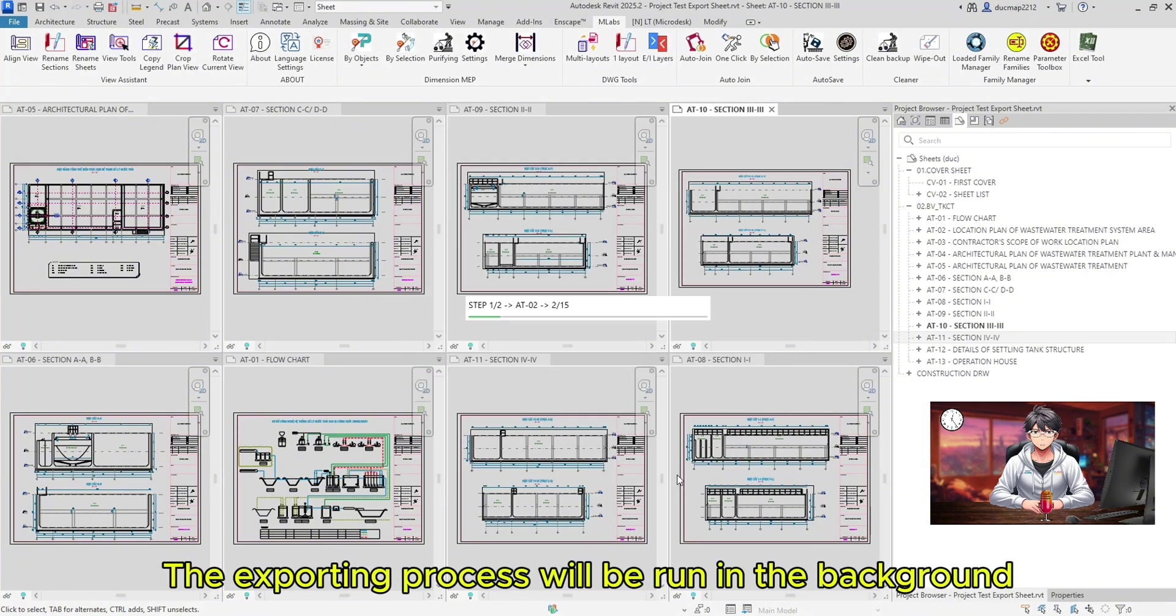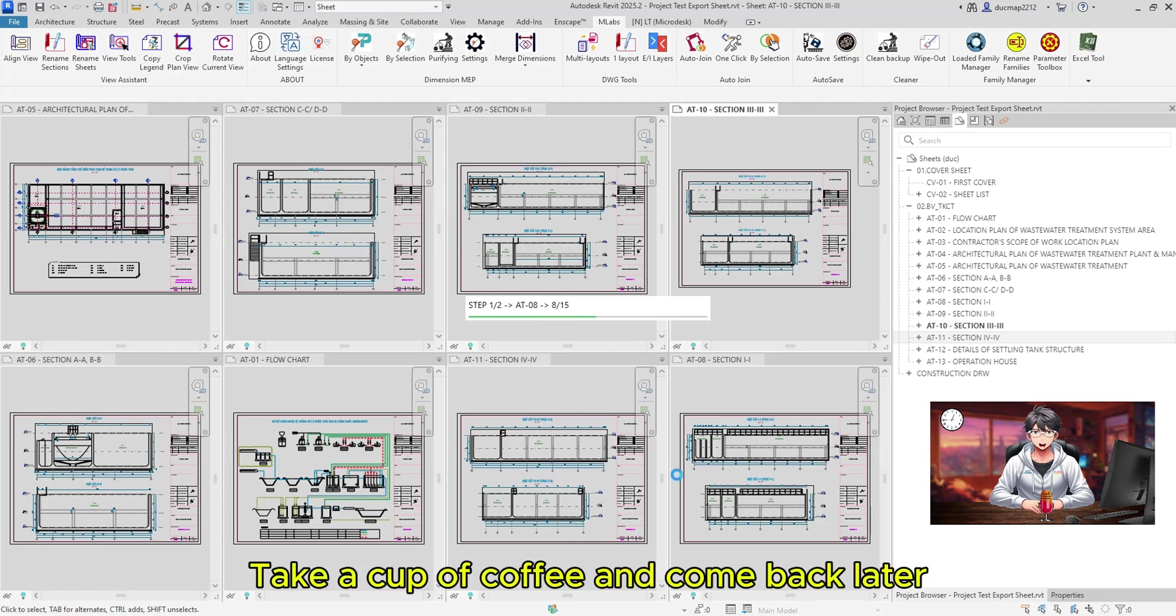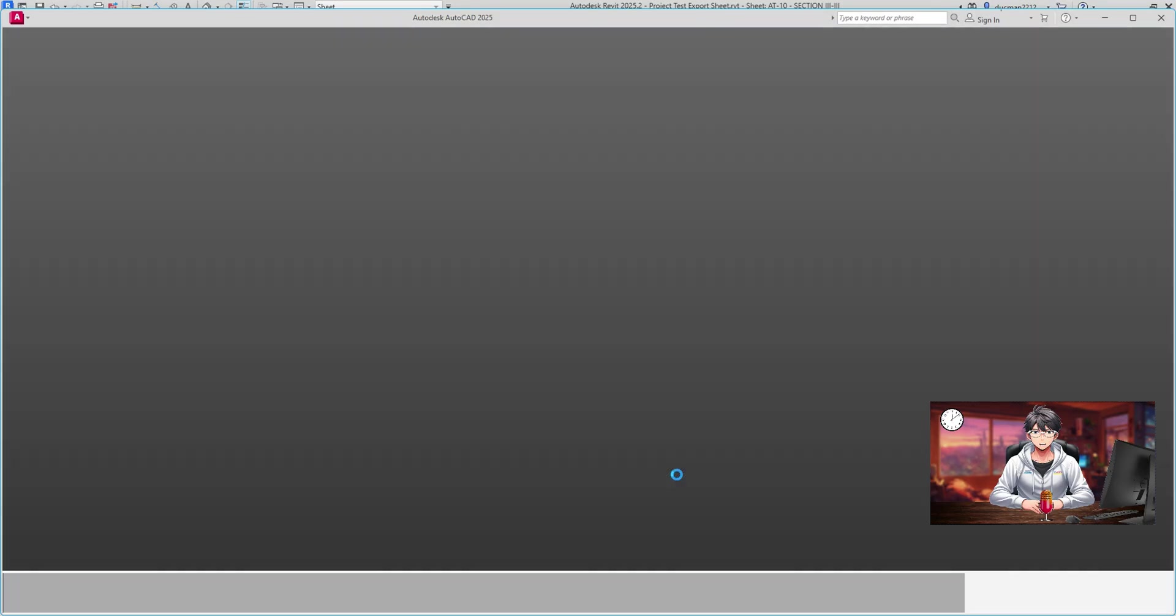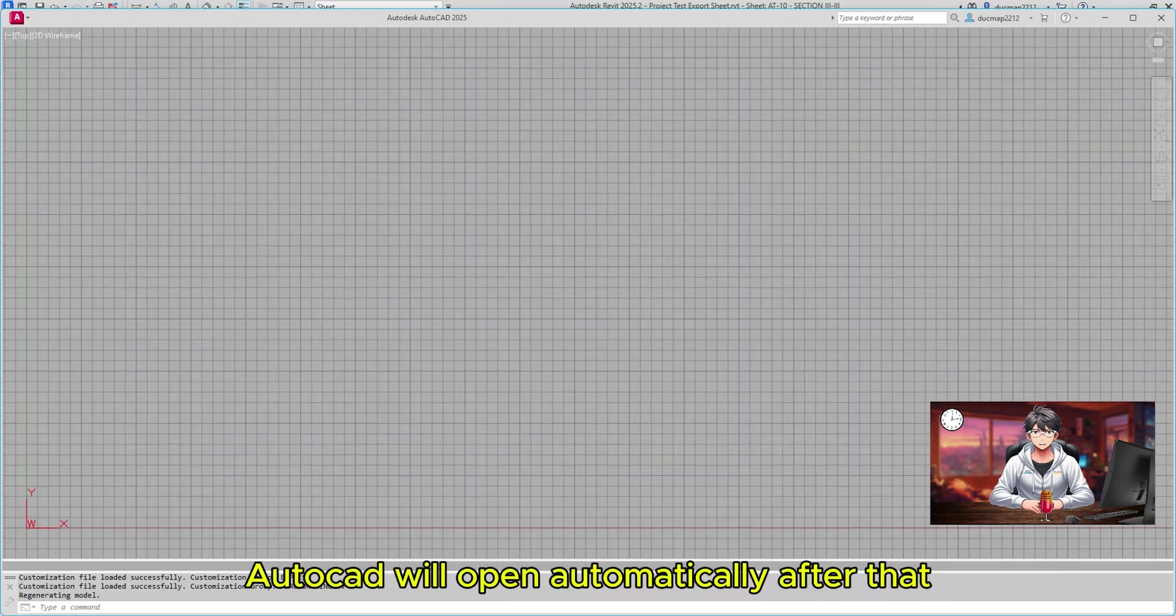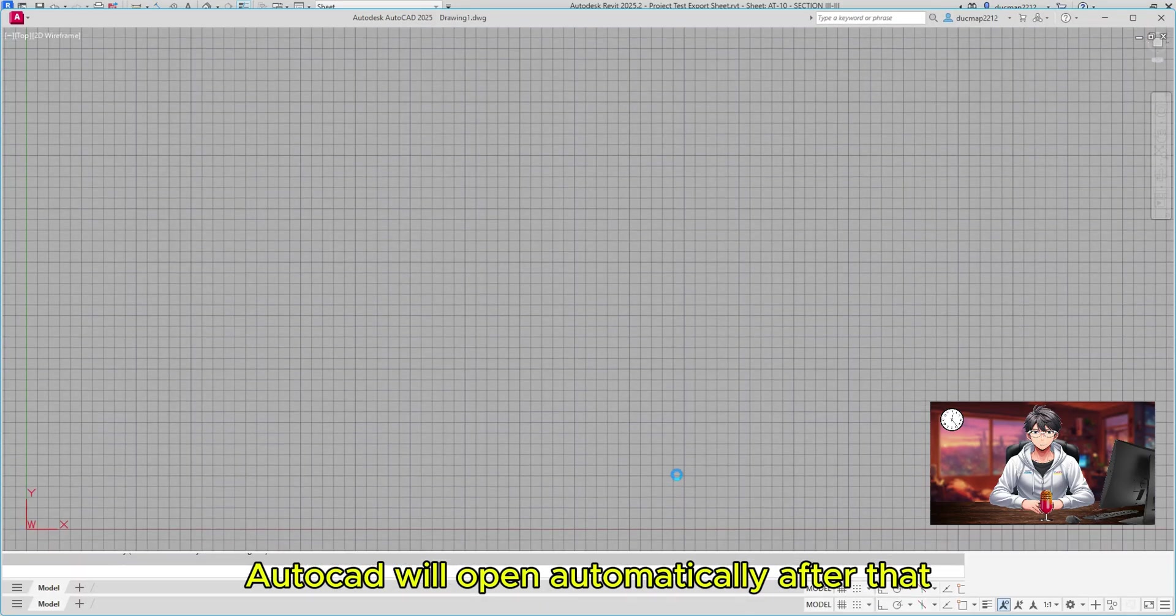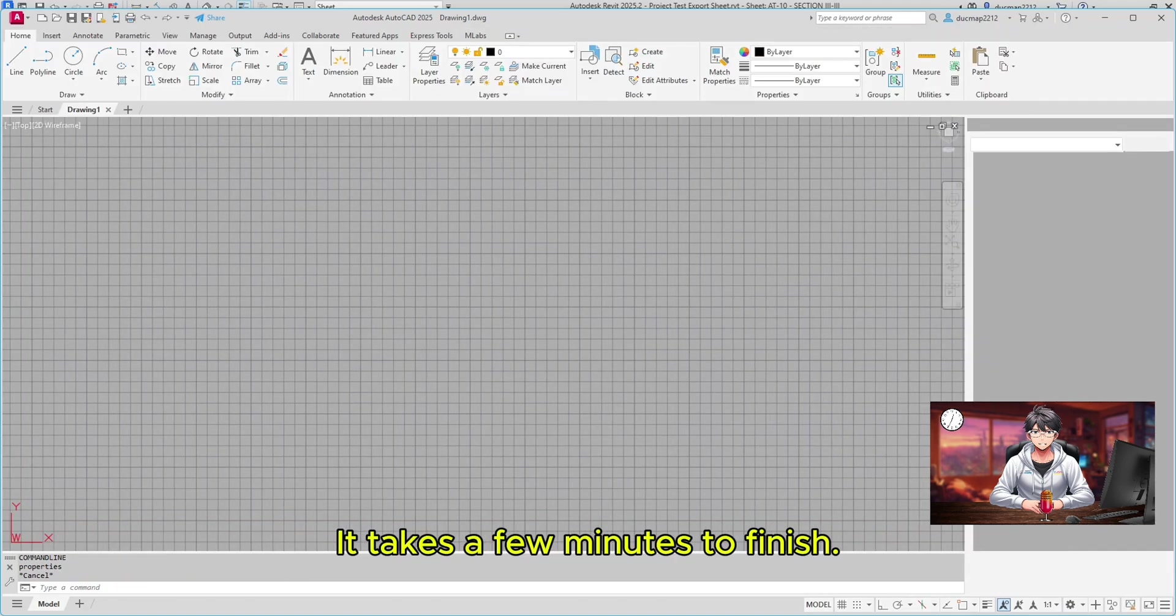The exporting process will be run in the background. Take a cup of coffee and come back later. AutoCAD will open automatically after that. It takes a few minutes to finish.